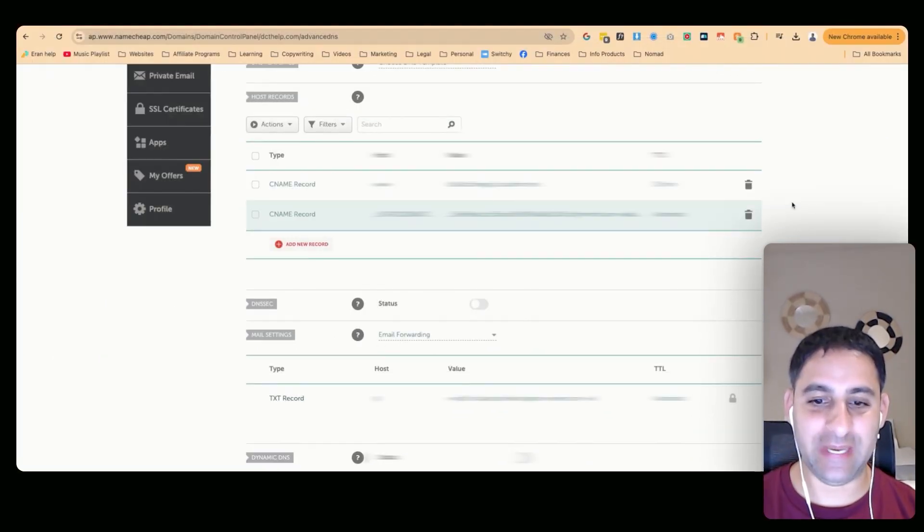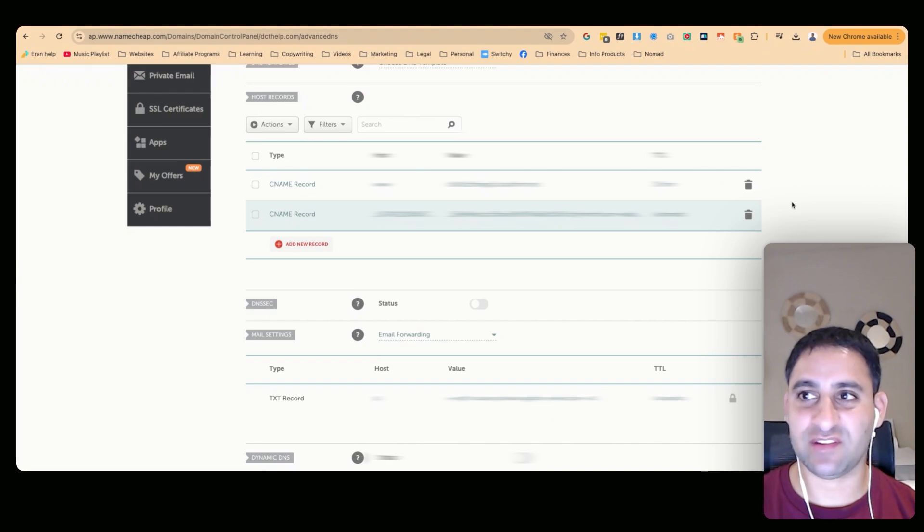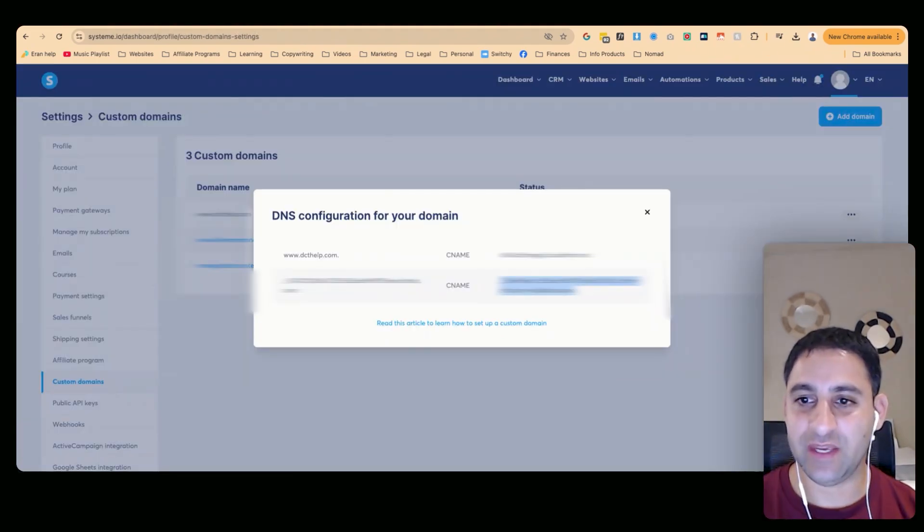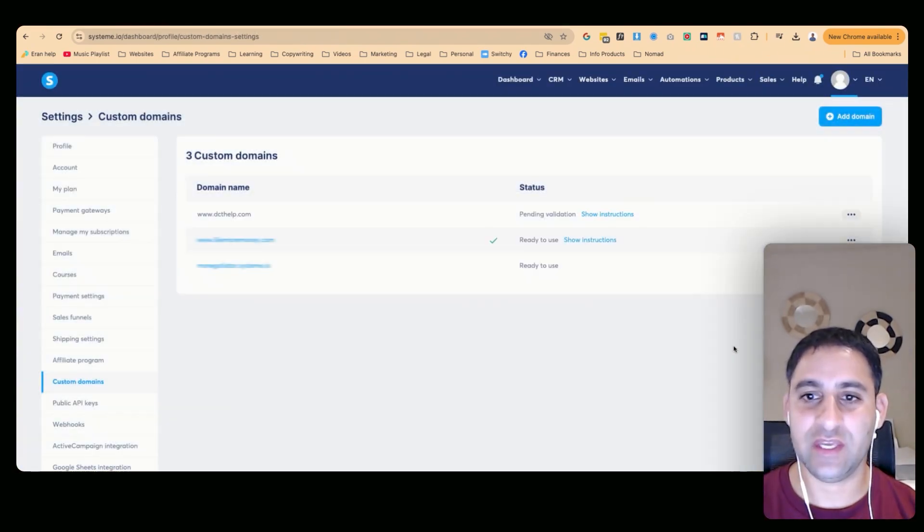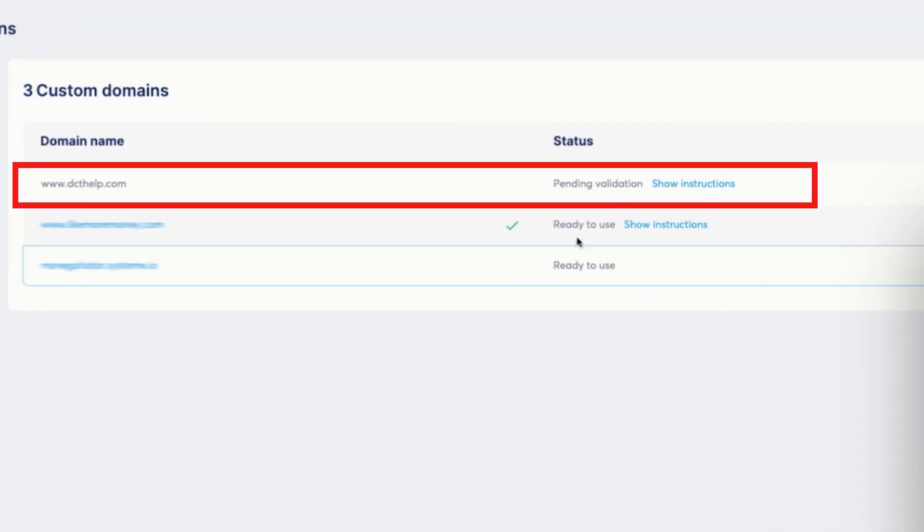Now your domain name was successfully connected. You're going to go back here, click here, and you will see it will say pending verification.